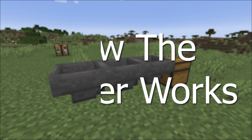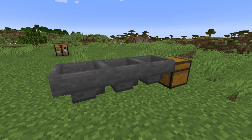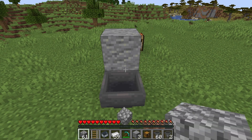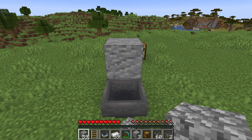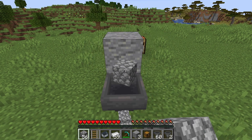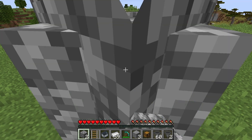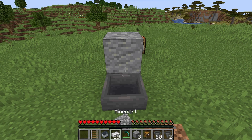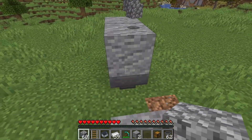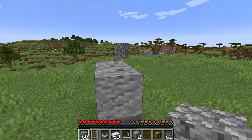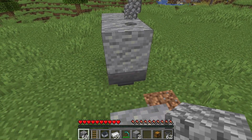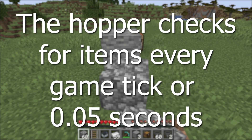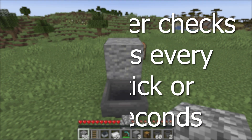How does the hopper work? The hopper has three different functions. The first is to collect item entities into its inventory from the space above it. This means if you drop an item on top of the hopper, the hopper will collect it and put it in its inventory. If there is a block on the hopper it will be unable to collect items. The hopper will check for items every game tick or every 0.05 seconds.